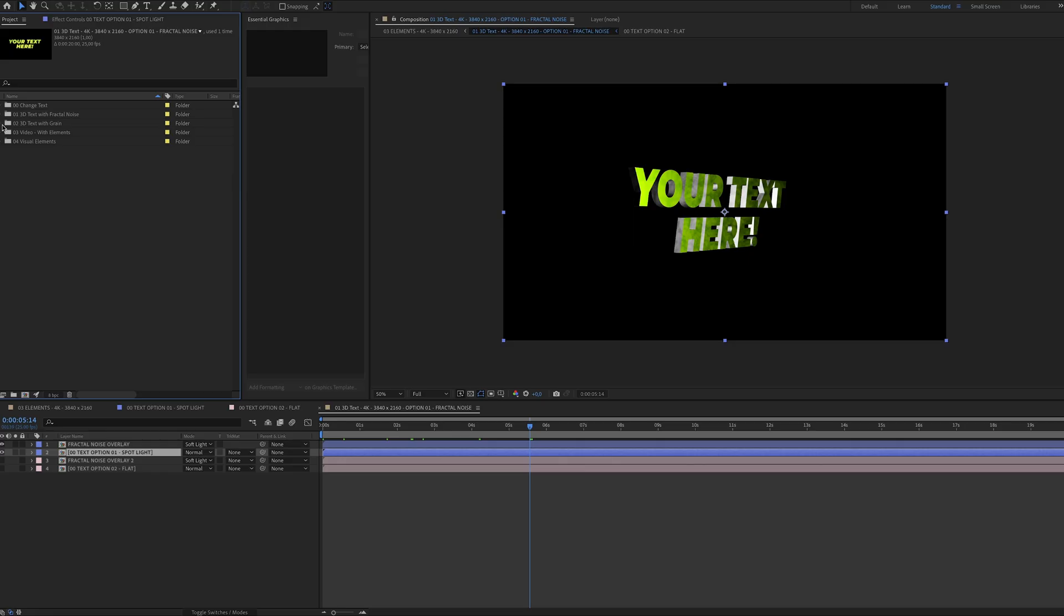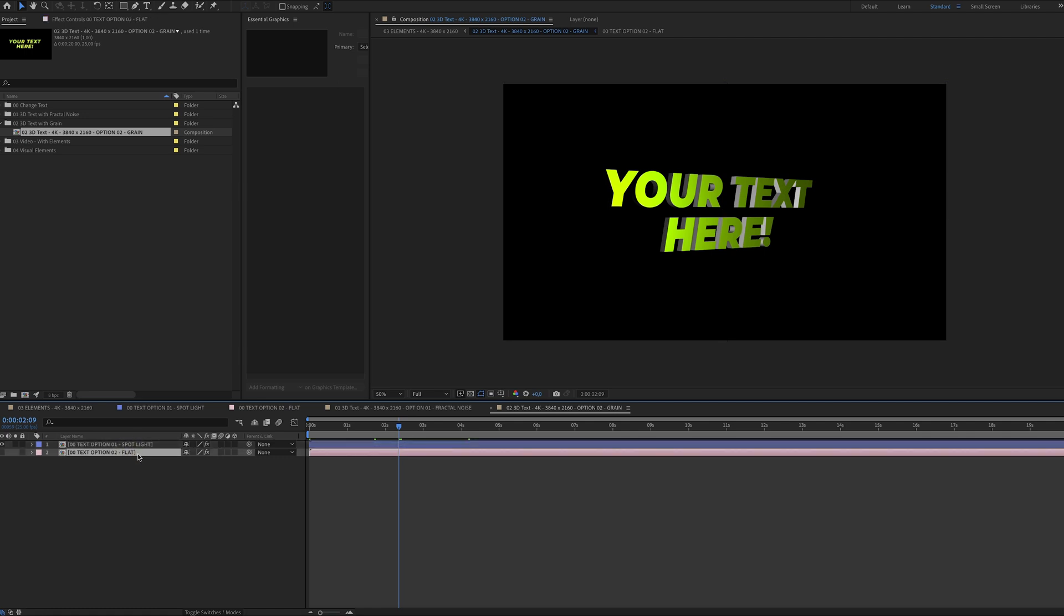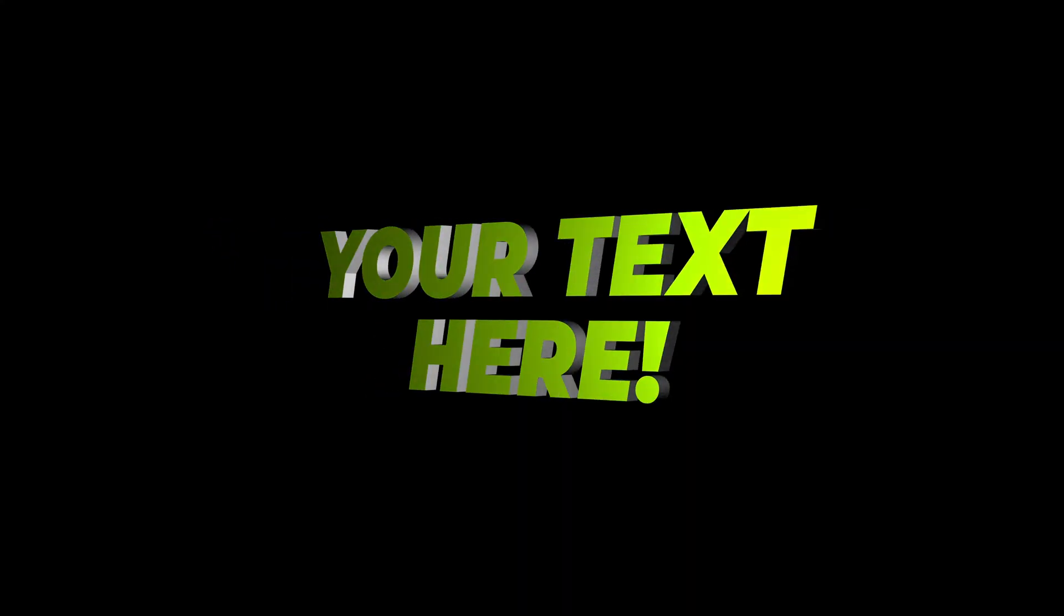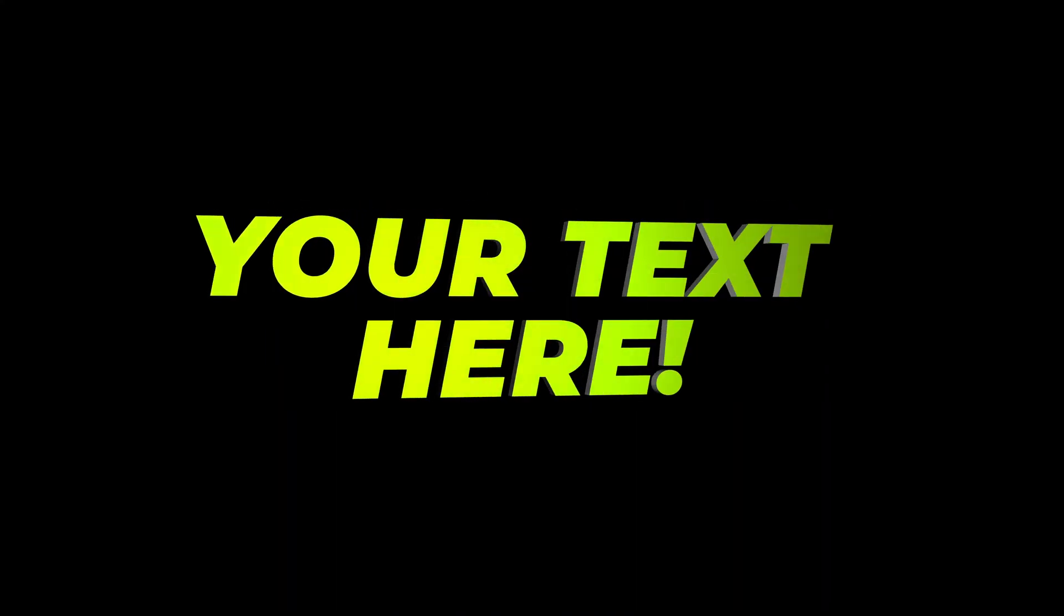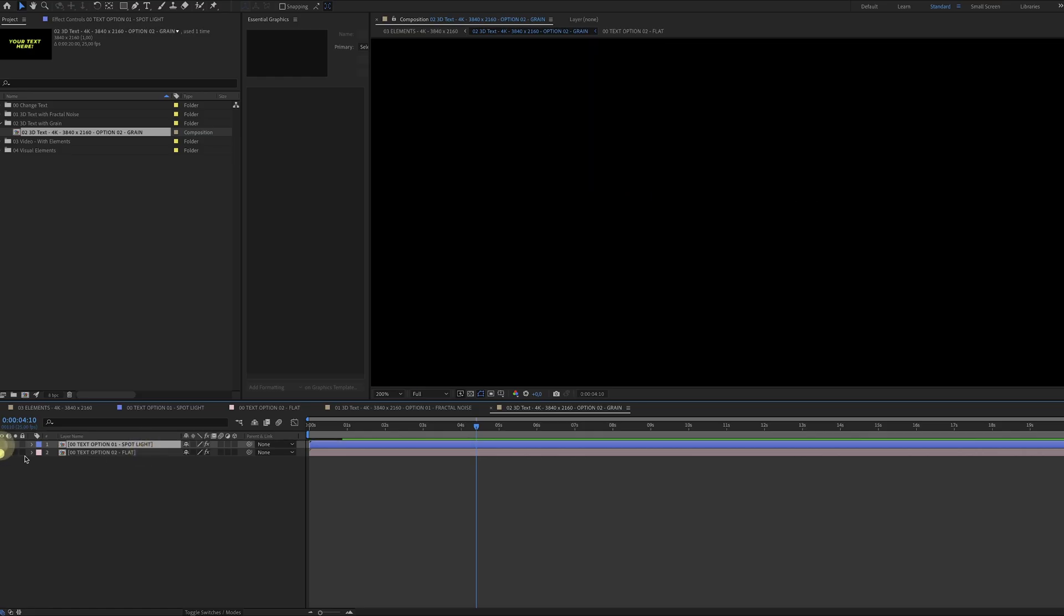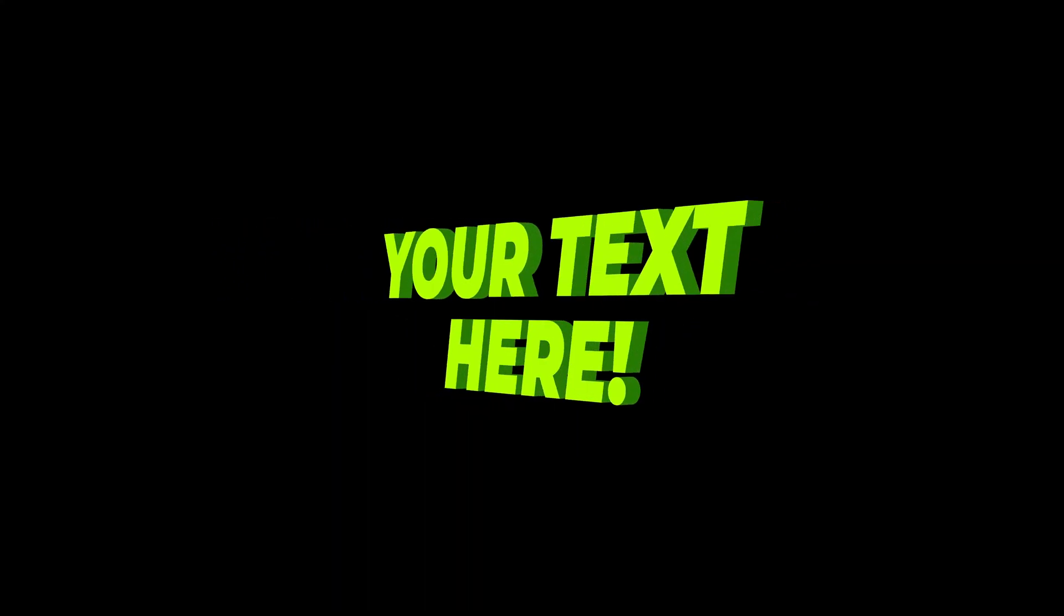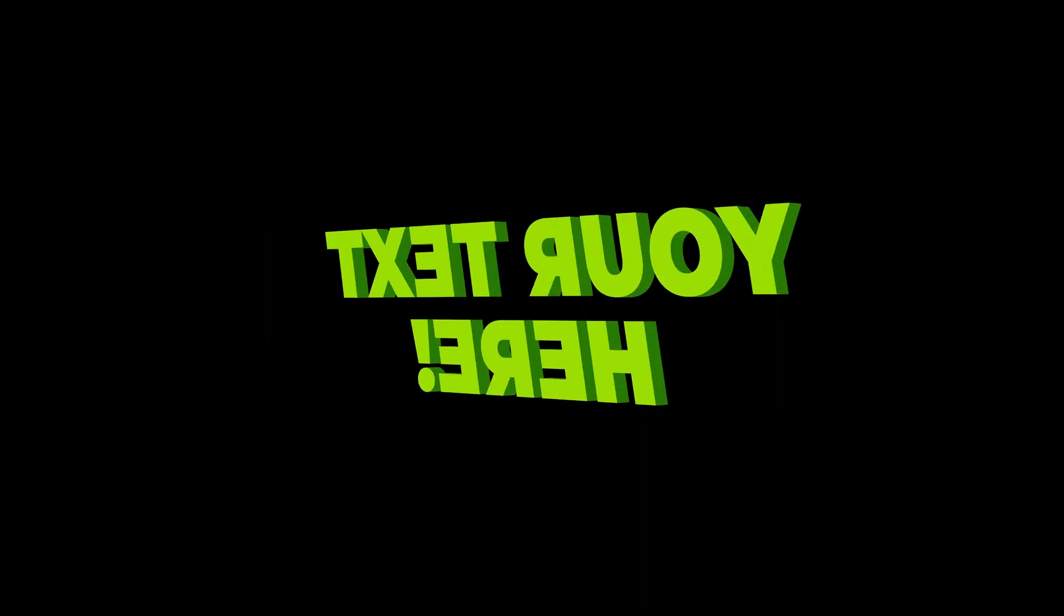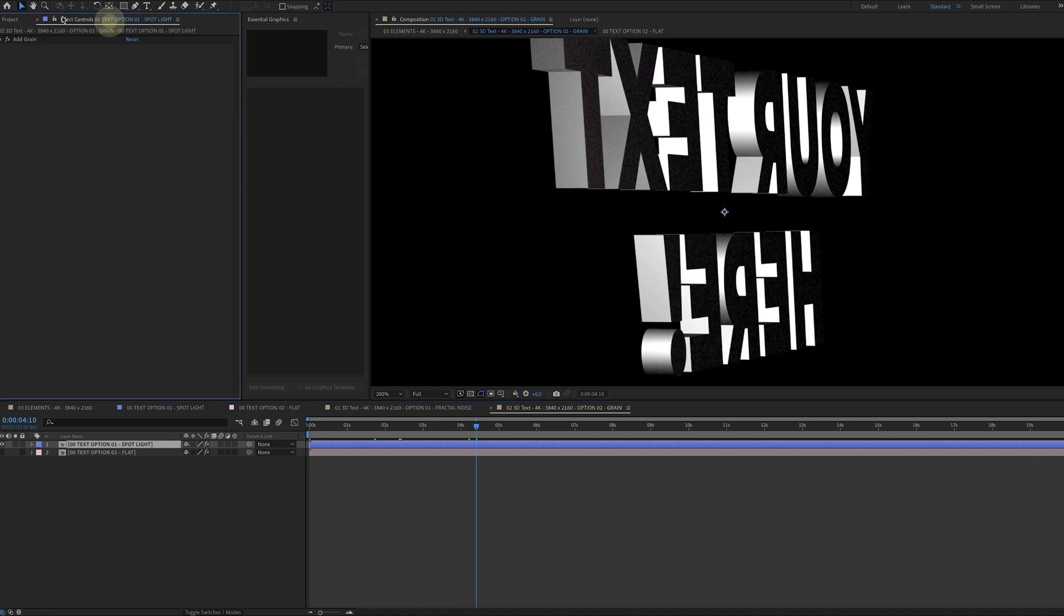Now when we head over to the second folder, again you have a layer with the spotlight and a layer of the flat text, but this time I've added some noise to it. One for the spotlight and one for the flat text. And of course if you want to tweak these settings, just go over to the effects panel and it's right here, so you can play around with it.